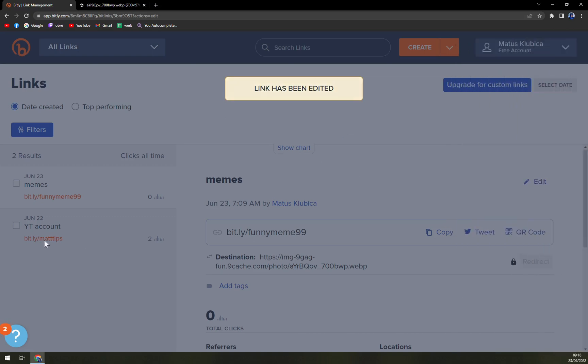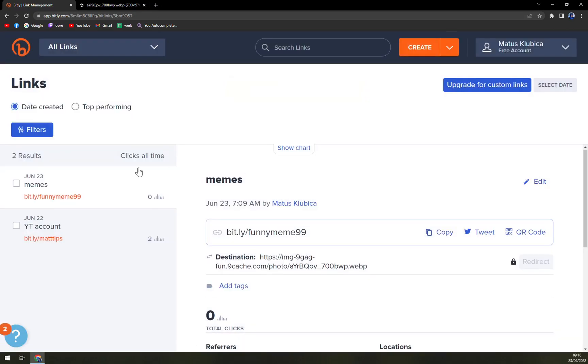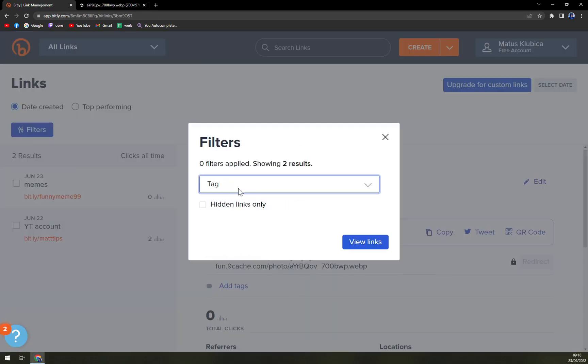Okay. And when we use filter, yeah, we don't actually need it since we have only two Bitly's.